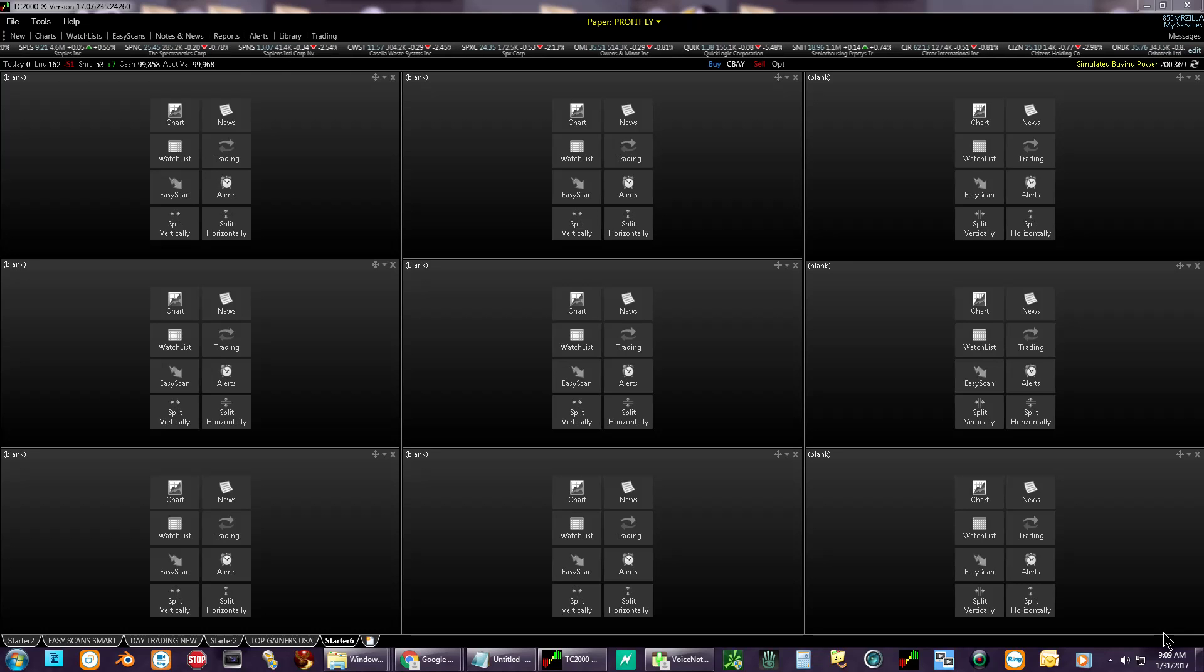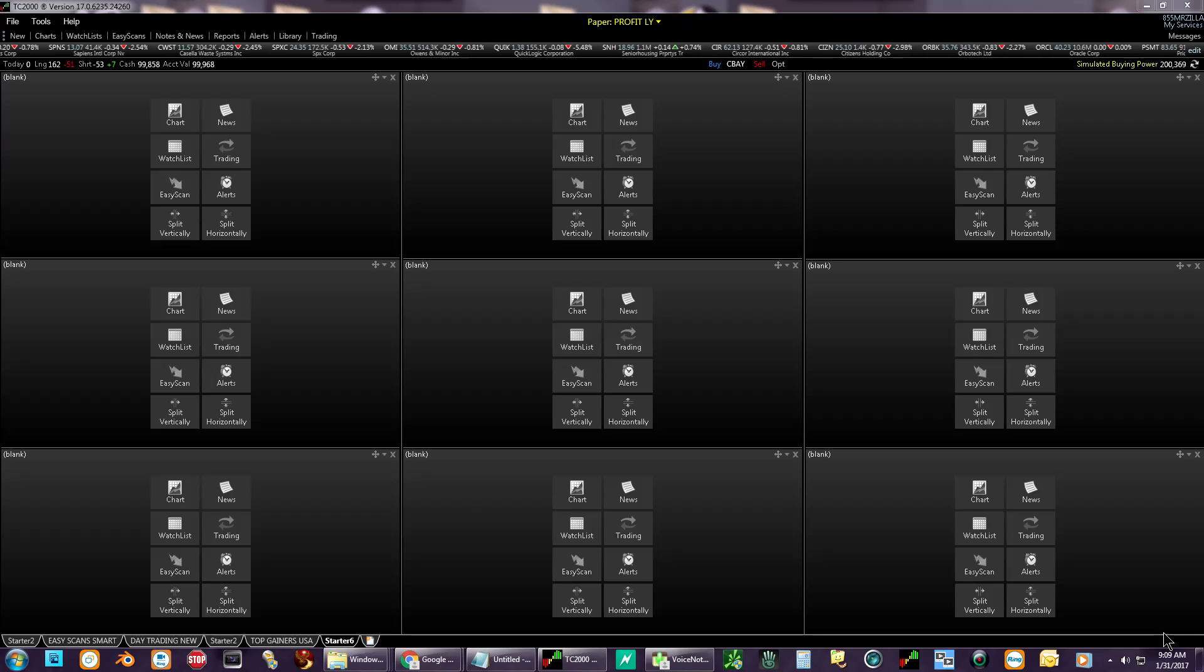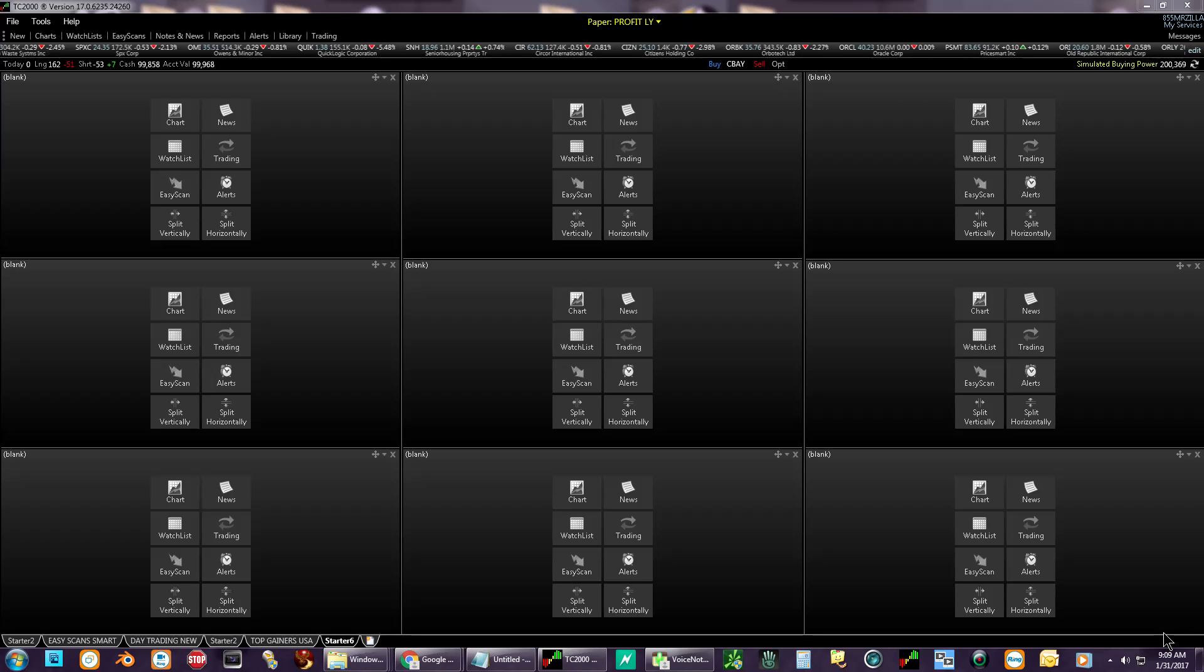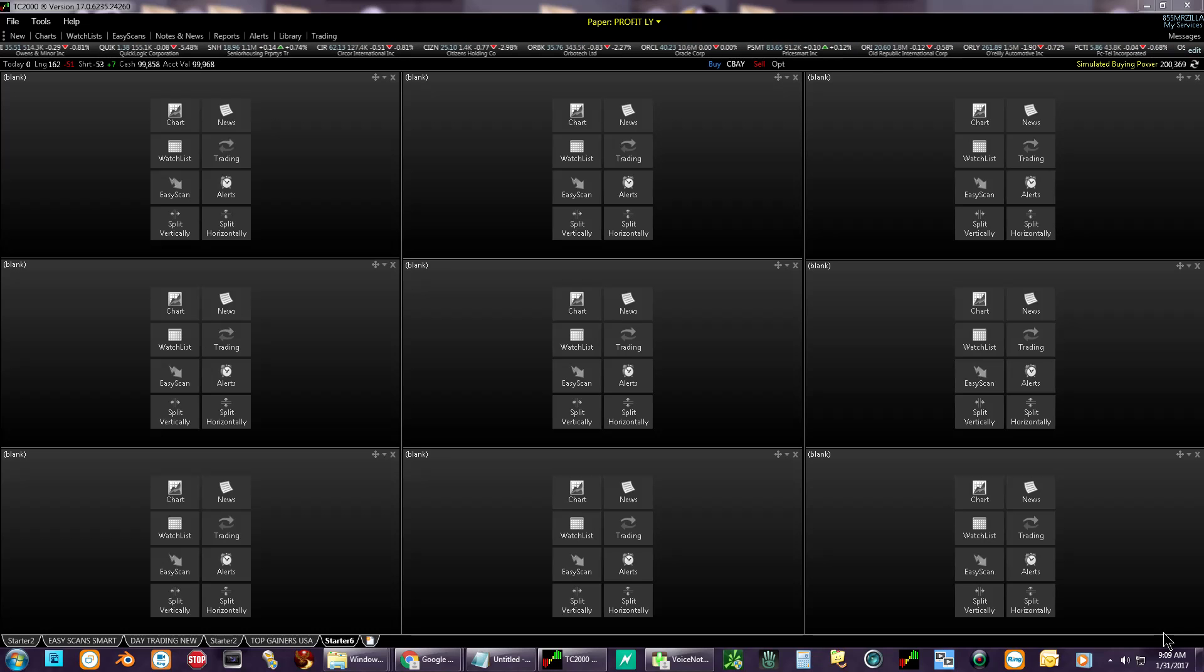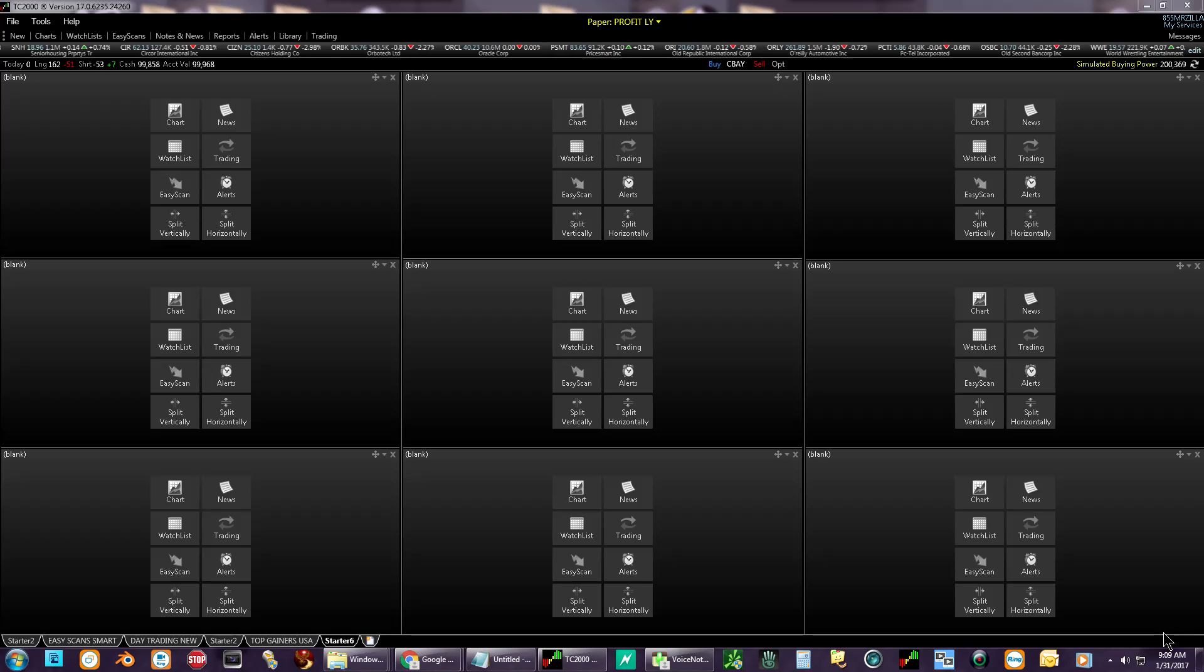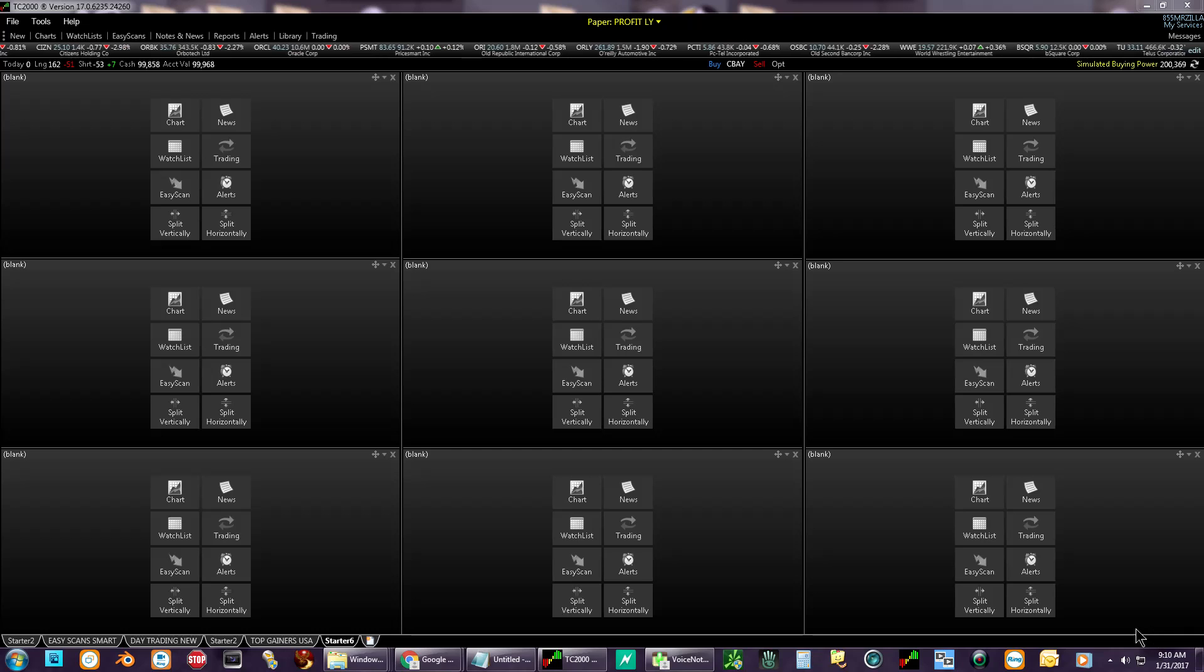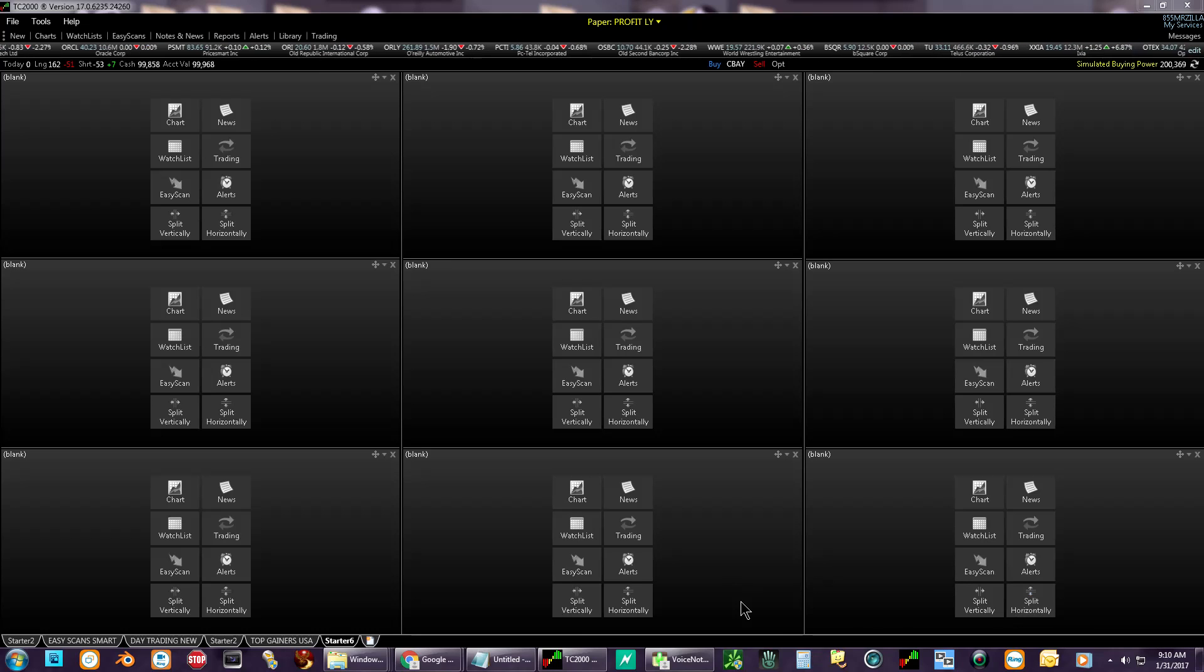Ladies and gentlemen, boys and girls, Rodman from topstockmarketpicks.com. I'm going to show you guys how to set up TC2000. This is the software I use for my trading. I like software that you can buy and add things to it.